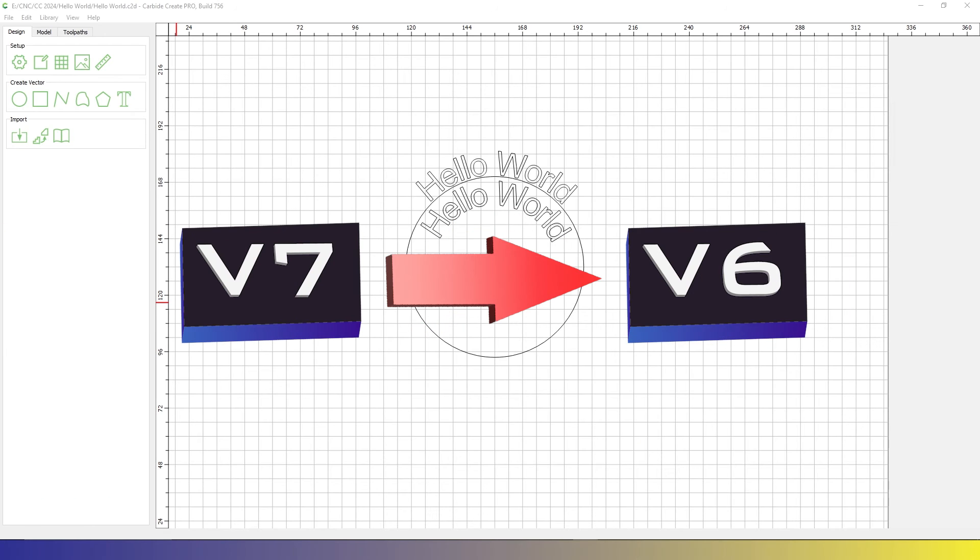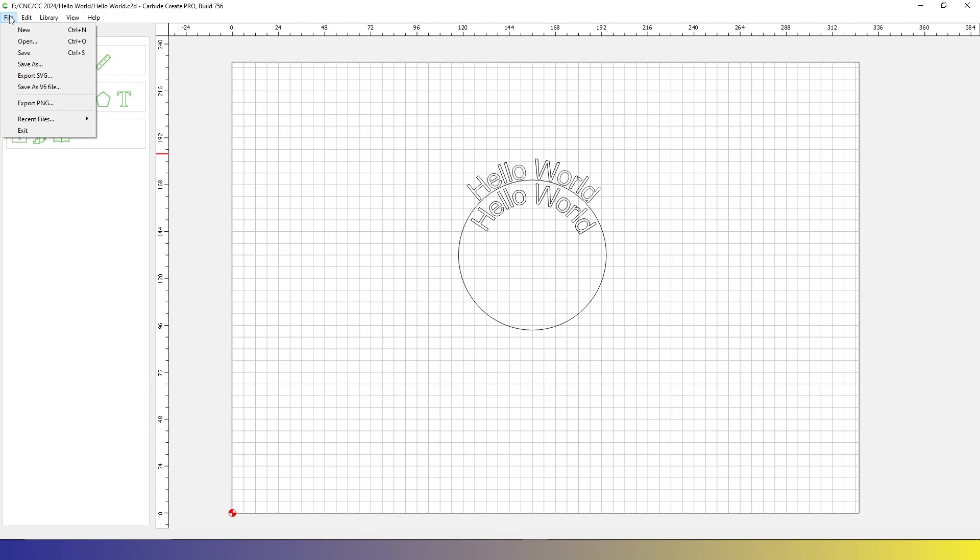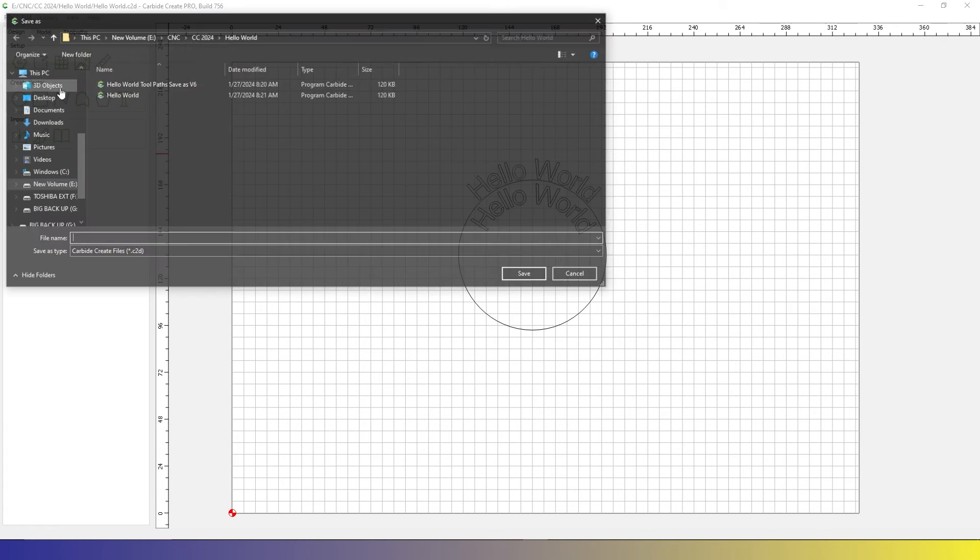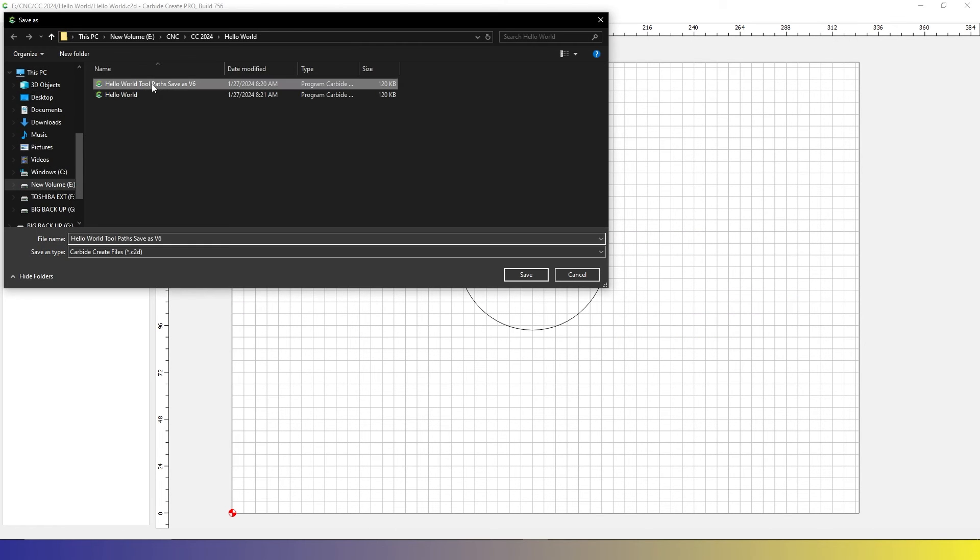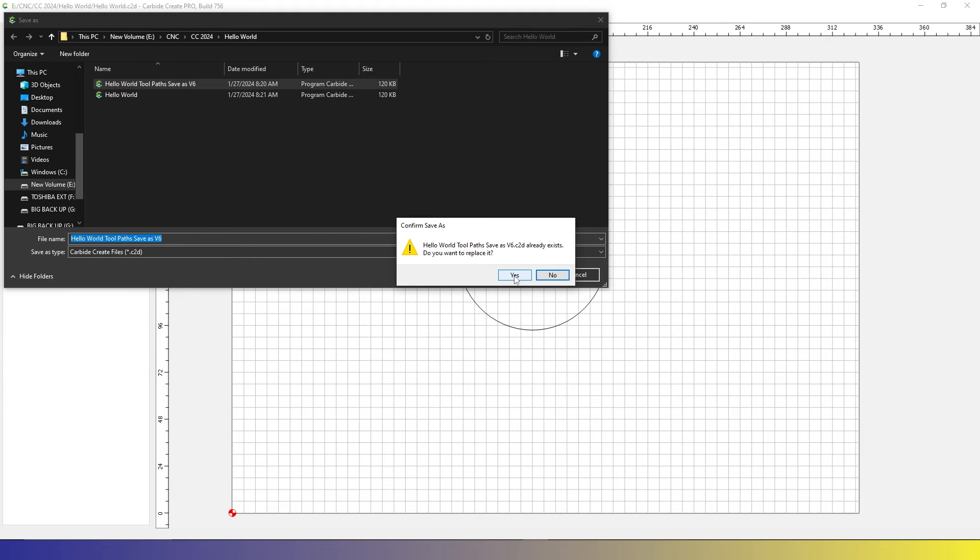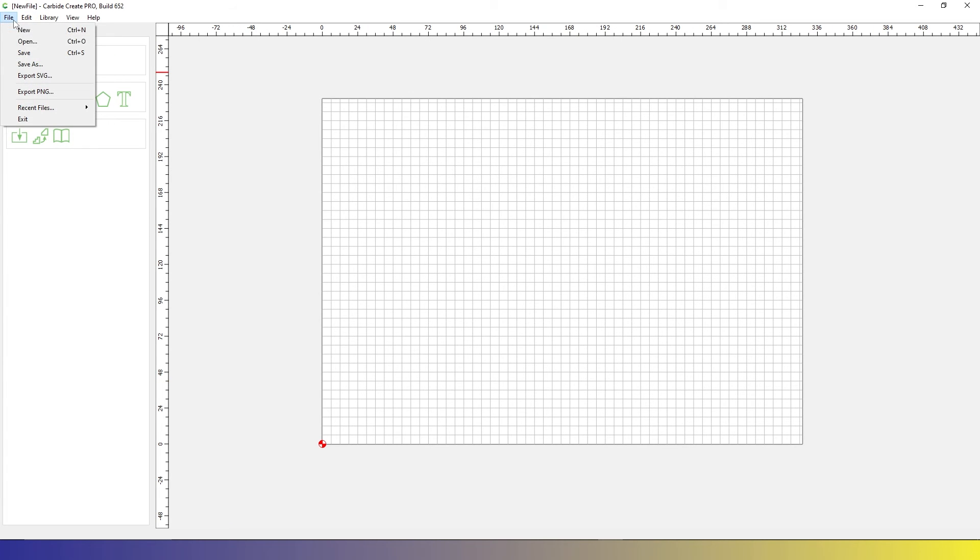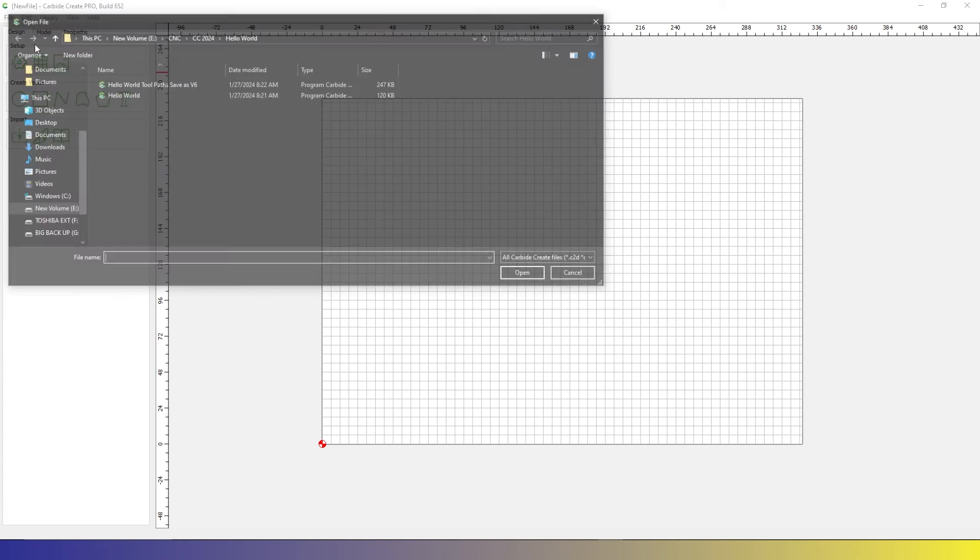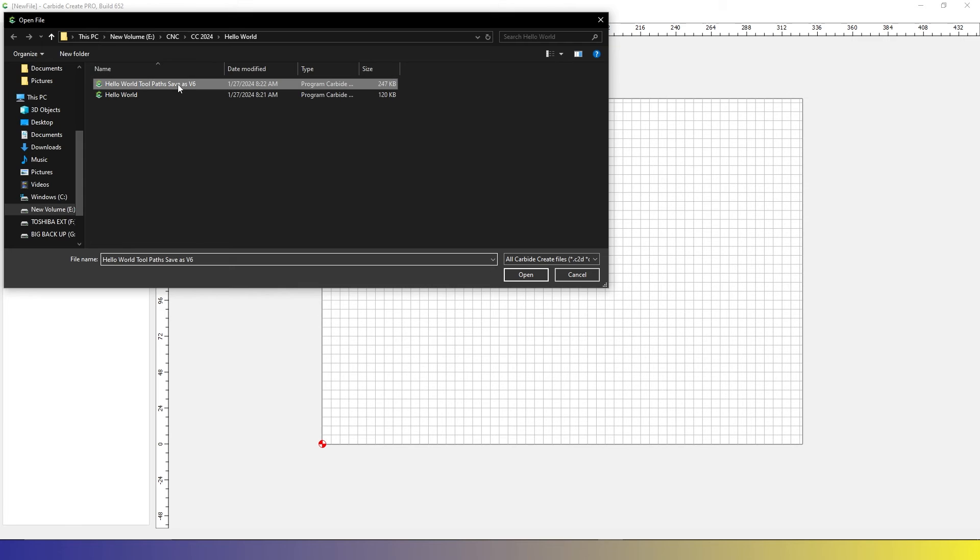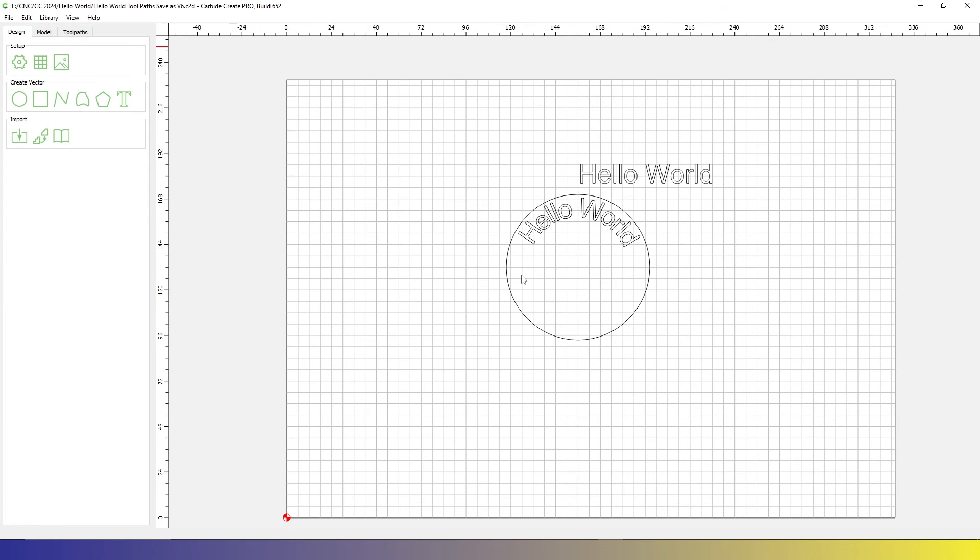To import our design from V7 into V6, we need to go to File, Save As V6 File. This will save our design. Now switch over to V6, go to File, Open, and select the file.